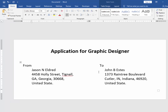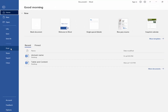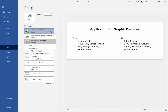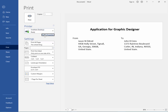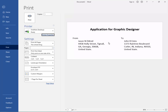Now the envelope is ready. Go to the File menu and click Print. Select your printer model and click Printer Properties. Select Landscape and click OK. Finally, click Print.